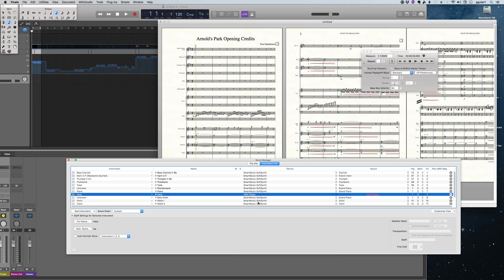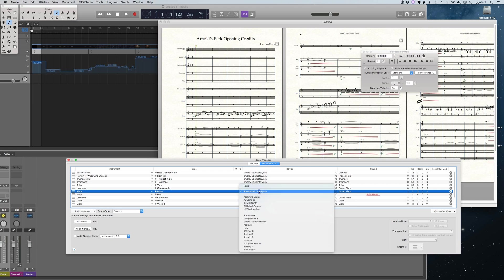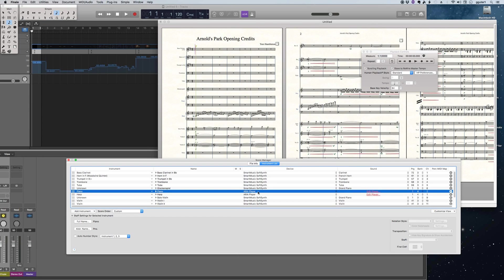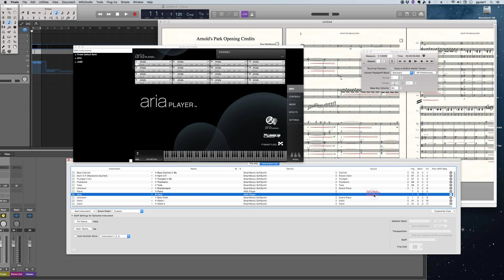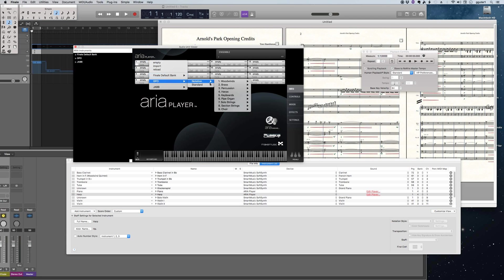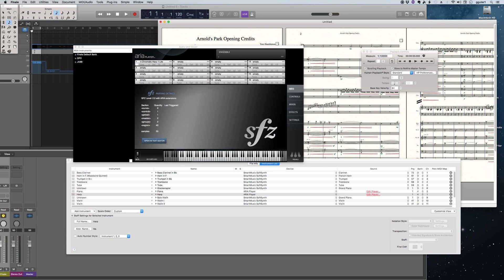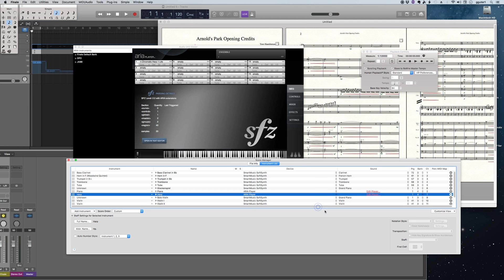So I'm going to go ahead and select the ARIA player here under devices, and then also the ARIA player again for the piano. It makes these kind of silly judgments on banks. So it's got bank four for channels one and two. On channel one, I'm going to be placing a harp sound. I'll just use a light one.